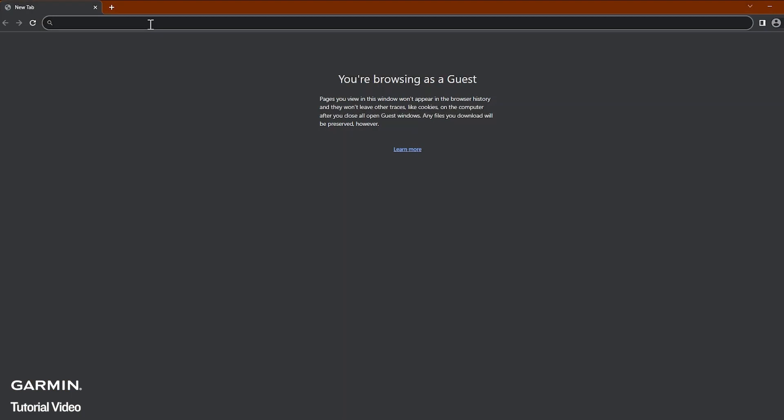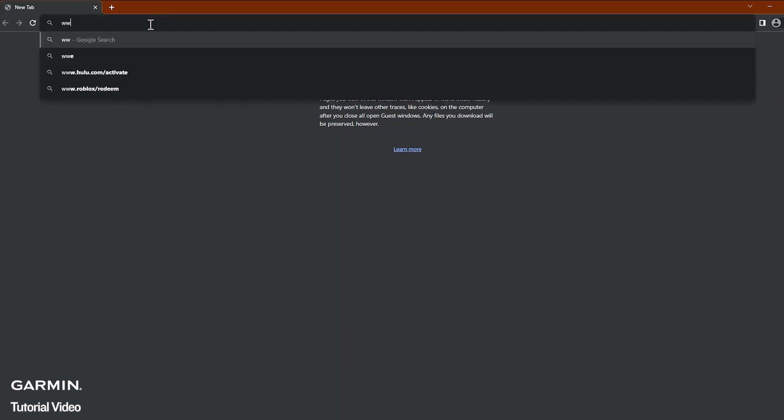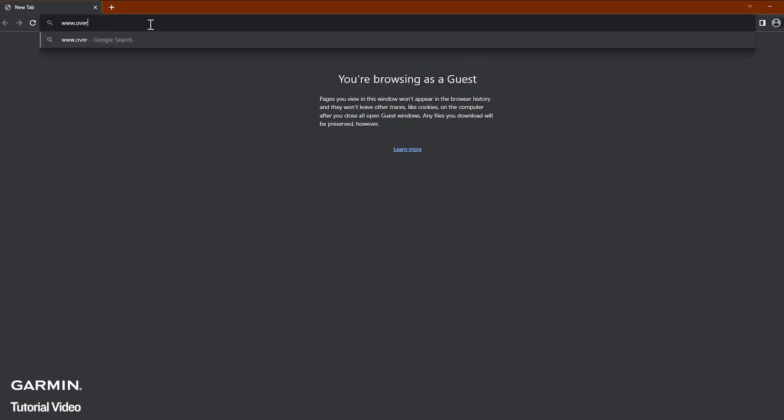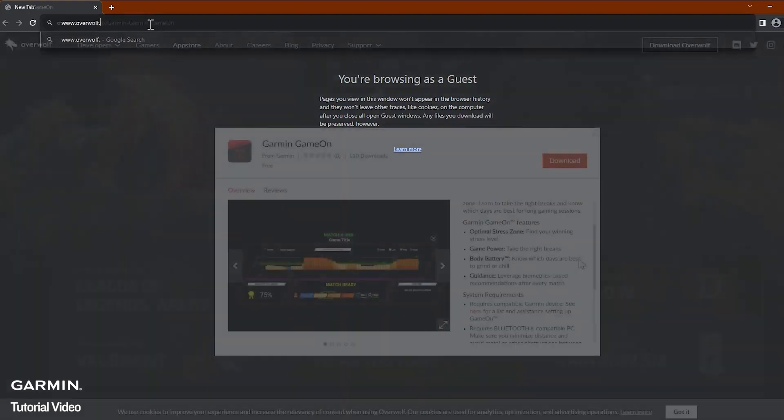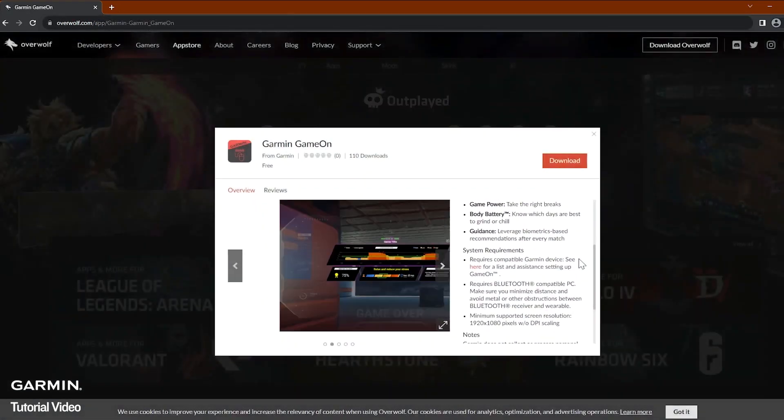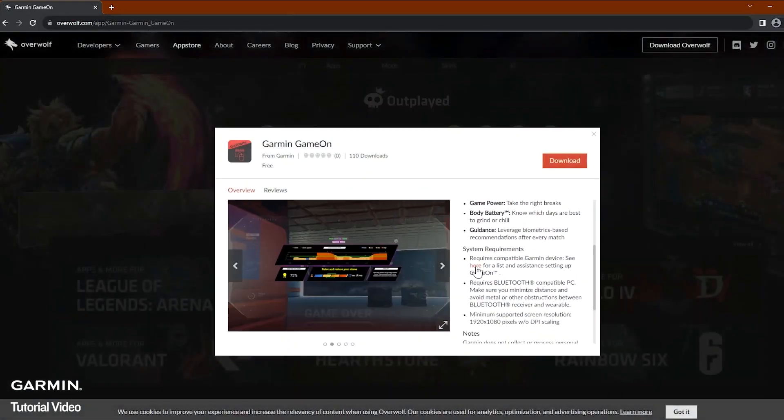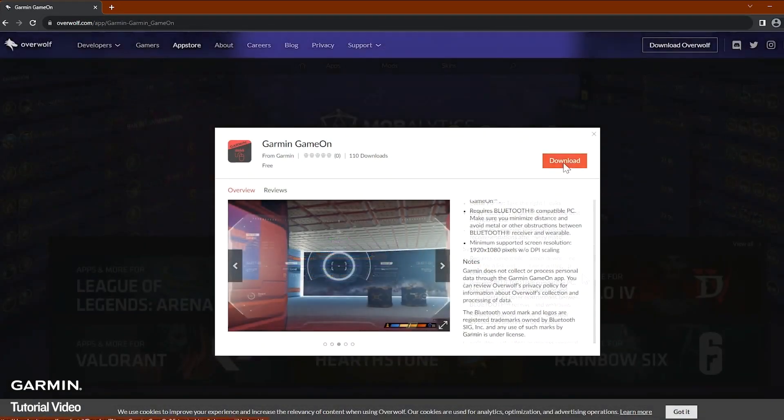The Garmin Game On application allows gamers of any level to win more by leveraging biometrics on their watch. To begin, we will need to download the Garmin Game On application from the Overwolf website. You can also view the system requirements prior to selecting download.